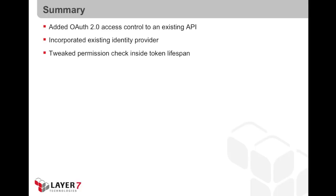So, here's what just happened in the last five minutes. We added OAuth2 access control to an existing API. We incorporated an existing identity provider, and we create permission checks so that they happen within the lifespan of an access token.